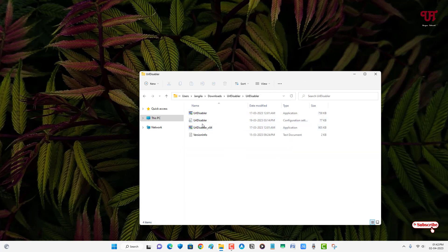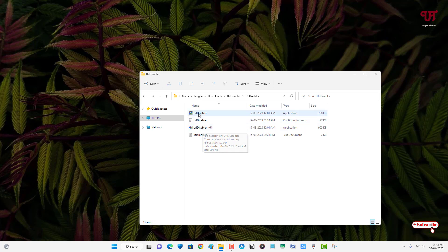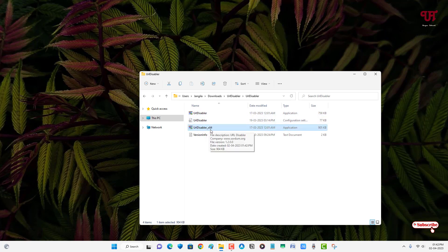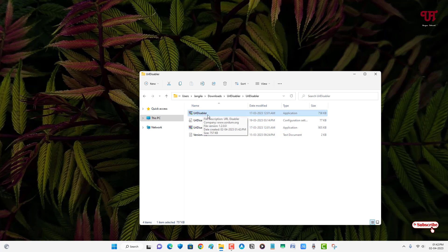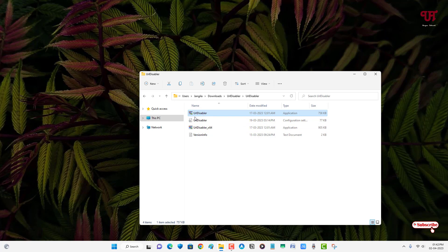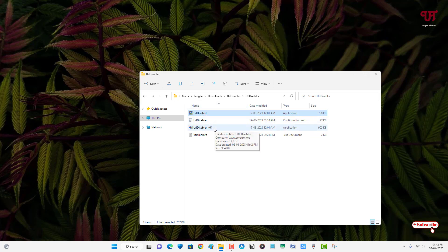Now you will see here two types of files: one is URL Disabler and one is URL Disabler x64. If you're using 64-bit, then you can use either the 64 version or the 32-bit version. If you're using 32-bit, then you can use the first one. Right now I'm using 64-bit, so I'm going to use this one.